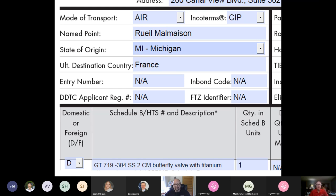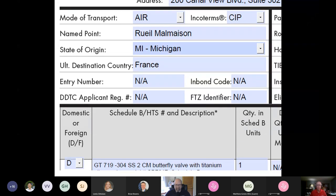Domestic or foreign — this is one of the more important things. I was working with a company and they were putting down domestic for everything, and they were actually going to send out a computer. I asked them where the computer was made and they said China. I said, then you would indicate 'foreign' in a situation like this. Be descriptive — for example, a nice clean description of the valve: a 304 stainless steel butterfly valve with a titanium body. Nice and clean. Be precise on these things.